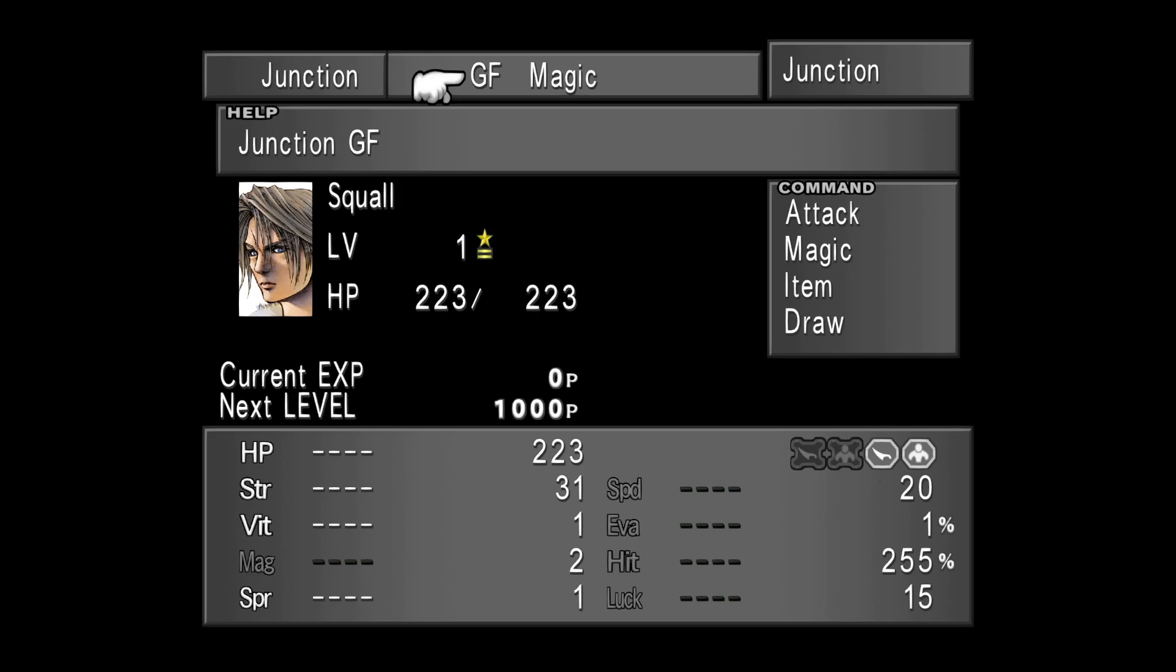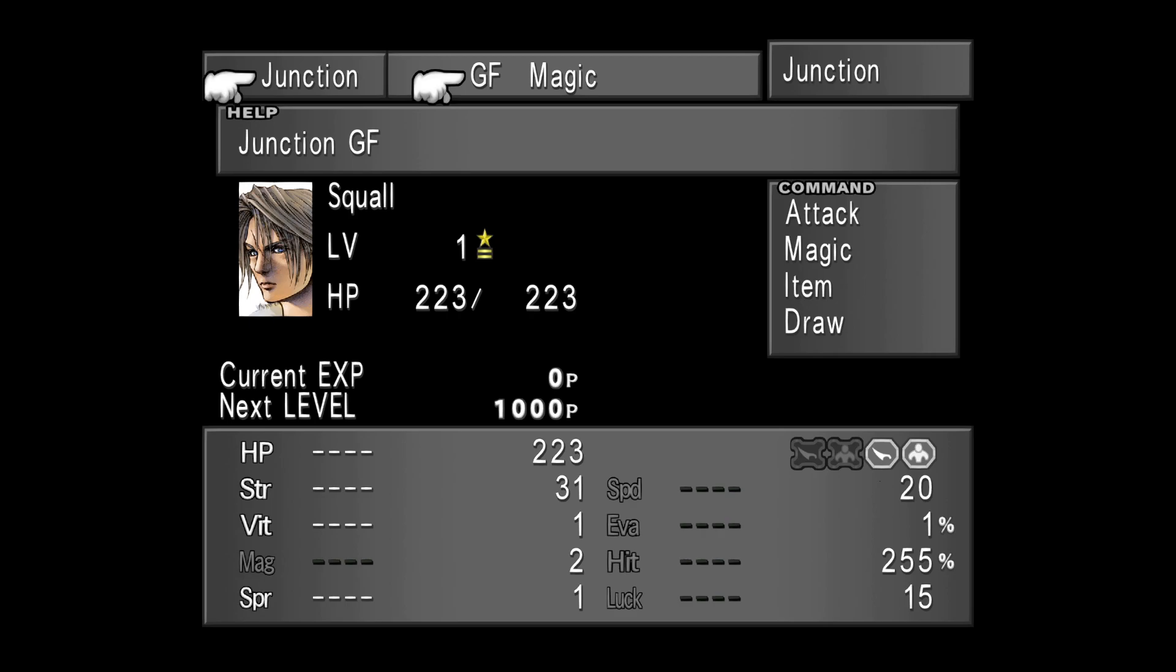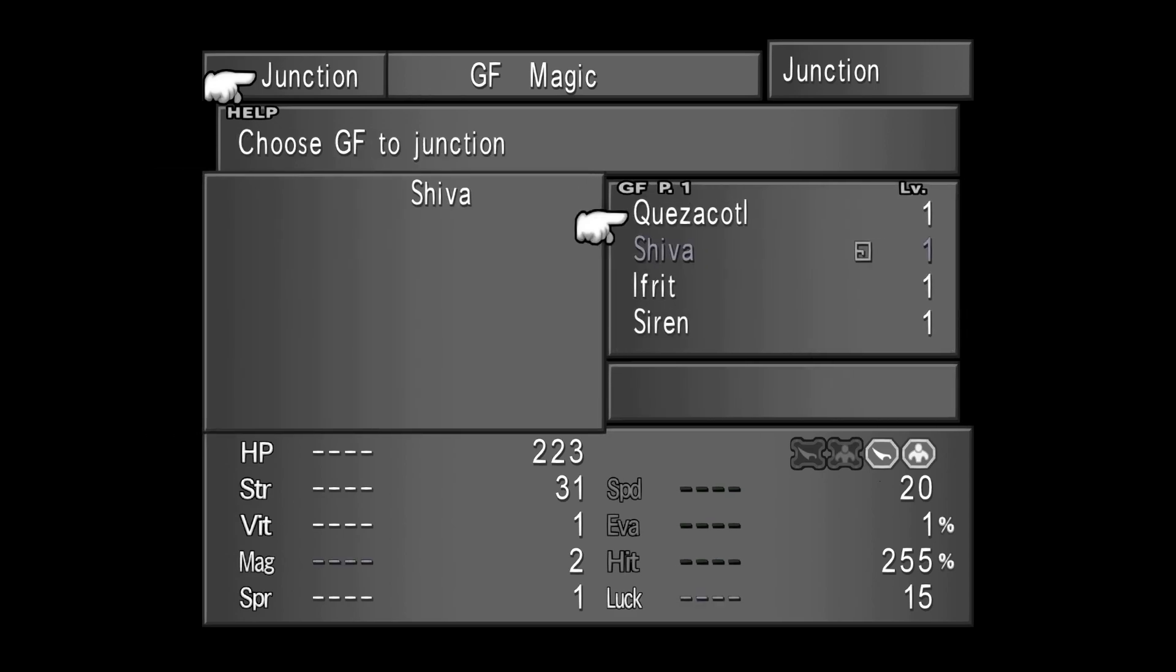Junctioning allows you to connect a Guardian Force to your character, and through that Guardian Force you will be able to assign magic to your attributes and increase their values. This is the basic of junctioning. Besides that, the other important thing is once you junction your GF to the character, you will be able to customize your combat menu for the character.